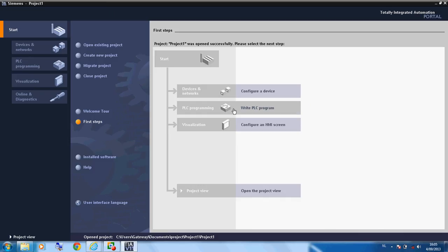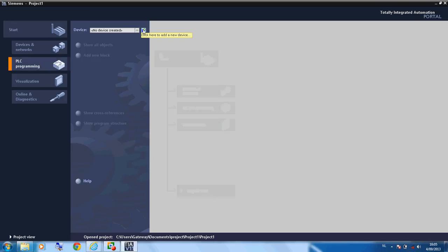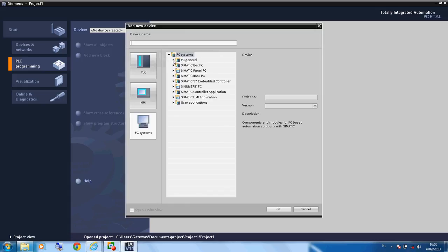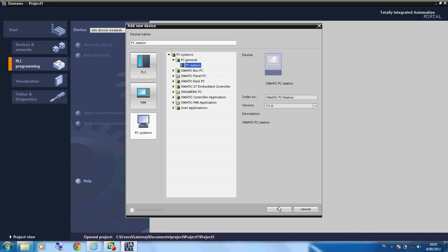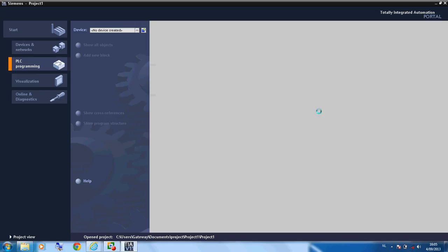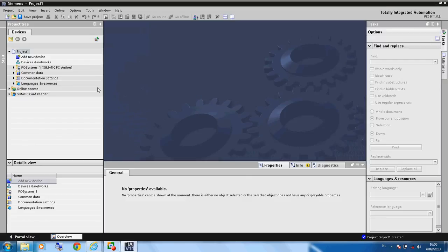On the PLC modules we click here and we add a new device. We go to PC General and click on the PC Station and click OK. Then we click on the project view and go to the device and network.